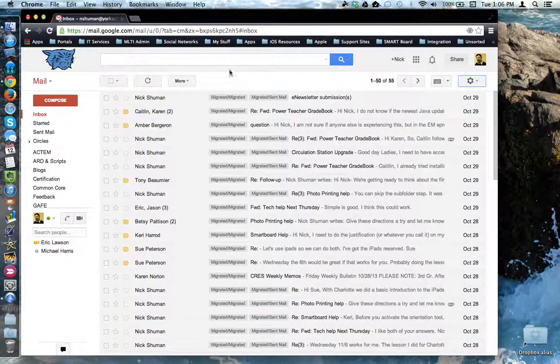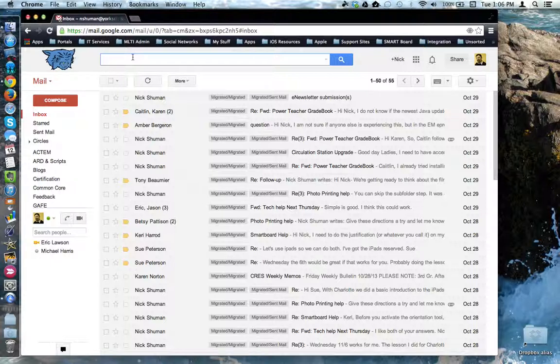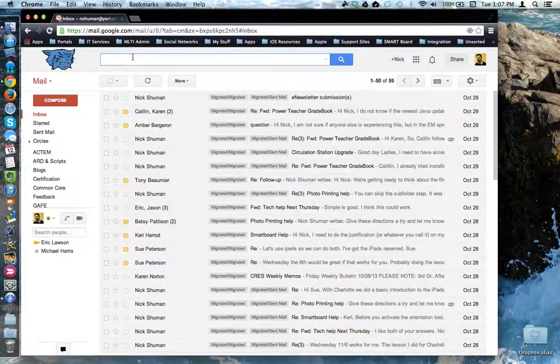And as always, remember, the search box at the top will allow you to search the contents of your inbox based on subject, recipient, attachments, any kind of search parameters you can come up with, even dates.